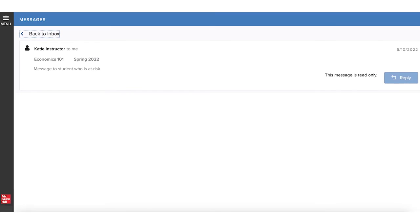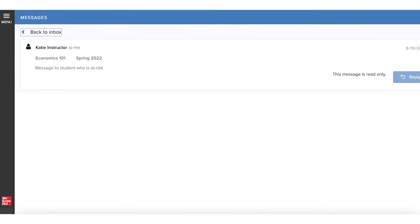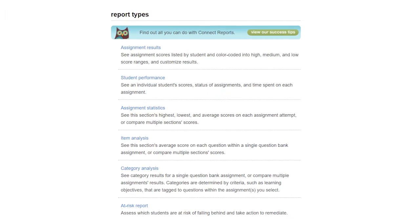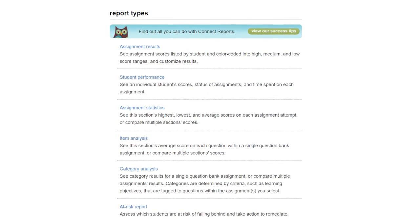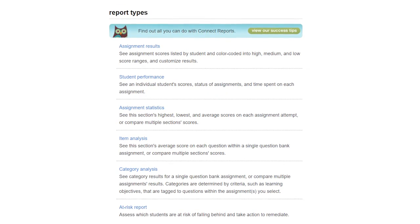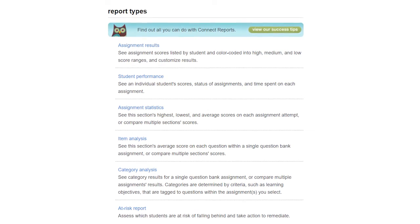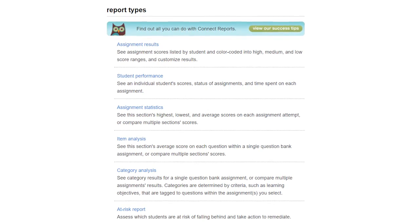Any student you message will receive your message when they log in to Connect. To learn more about the Category Analysis, Item Analysis, and Assignment Statistics reports, continue to the next Reports video.